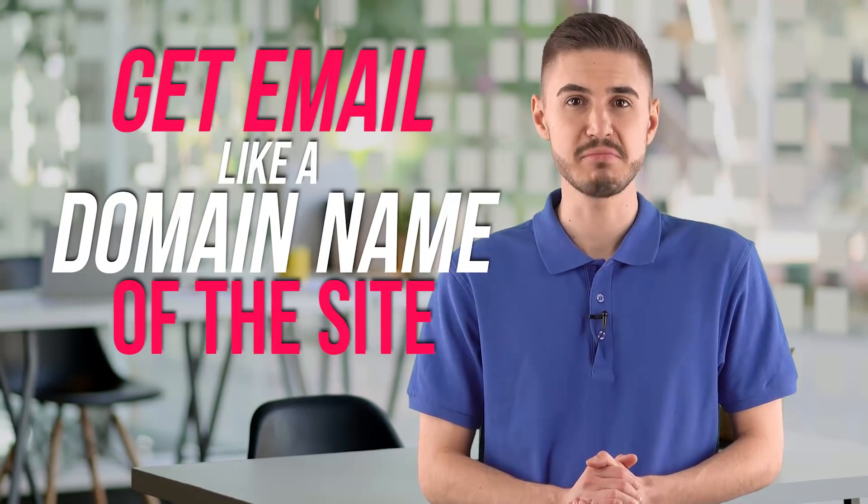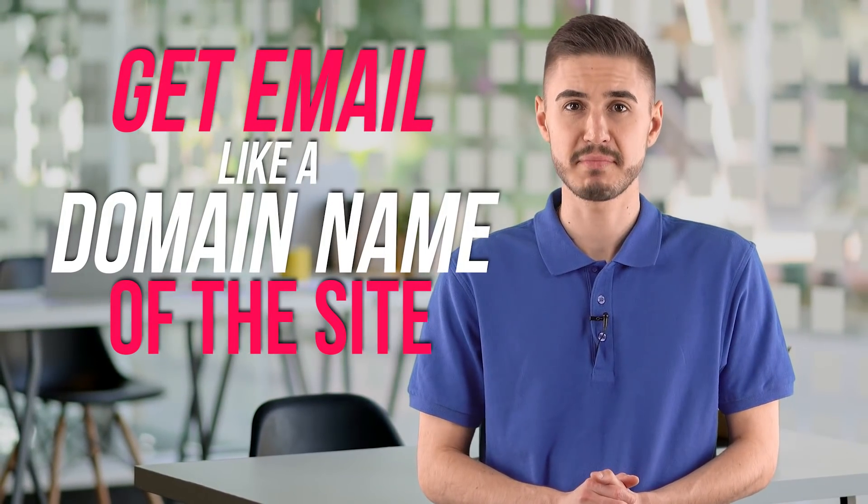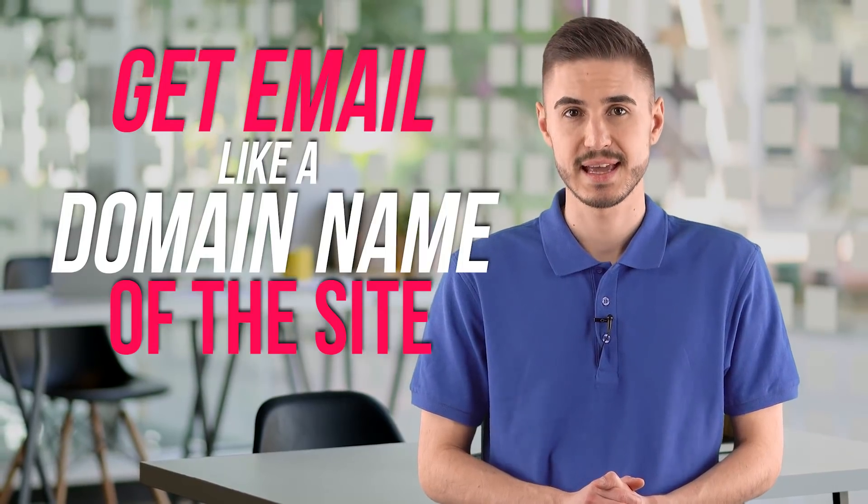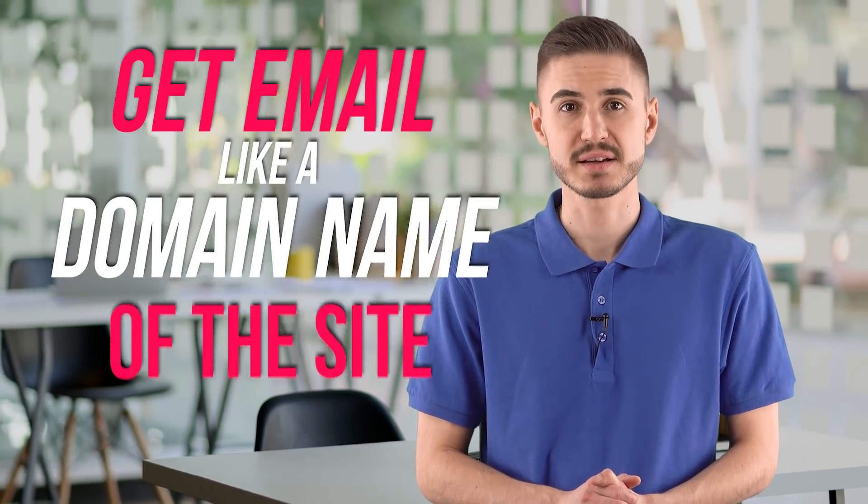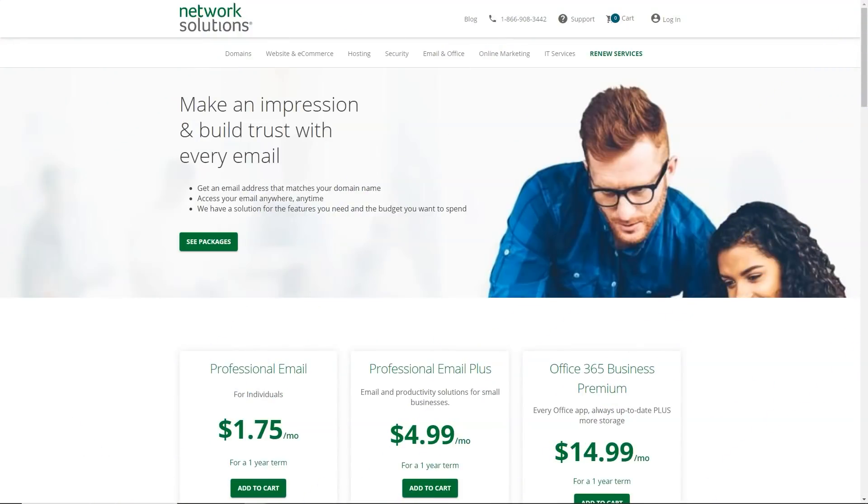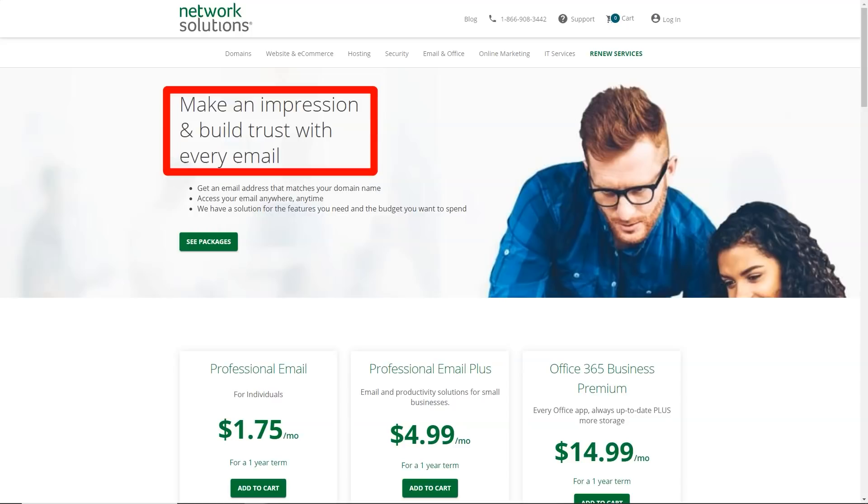The service makes it possible to get an email address that matches the domain name of the site. Access to boxes is offered anywhere and anytime. The company has two solutions for the features you need and the budget that the client is looking for. If the user needs help in working with mail, he can turn to experienced technical support operators.